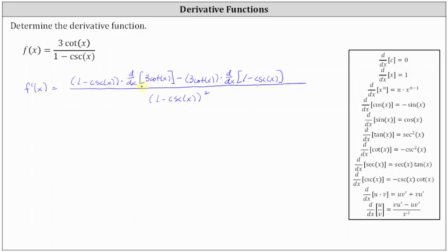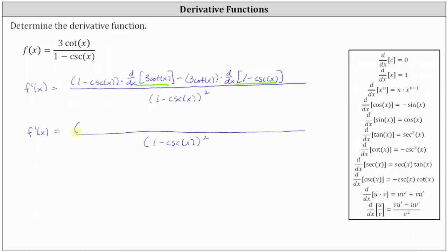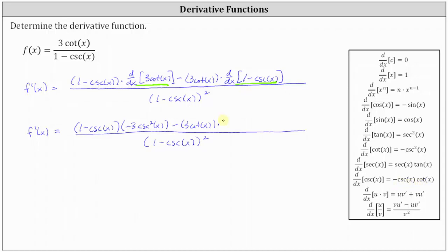The next step, we find the derivatives and see if we can simplify. The denominator stays the same. In the numerator, we have the quantity one minus cosecant x times the derivative of three cotangent x, which is equal to three times negative cosecant squared x, or negative three cosecant squared x. Then we have minus three cotangent x times the derivative of one minus cosecant x, which is zero minus negative cosecant x cotangent x, giving us positive cosecant x cotangent x.